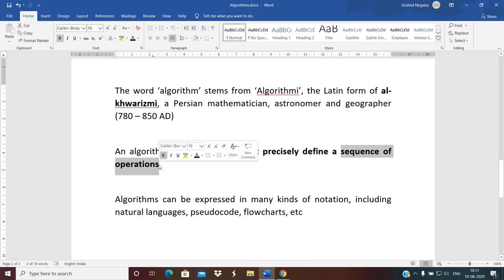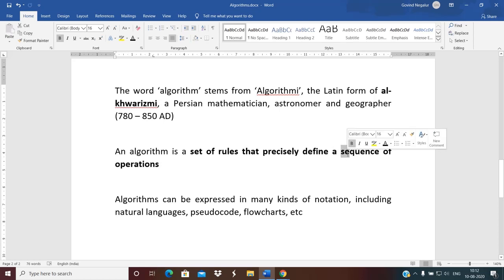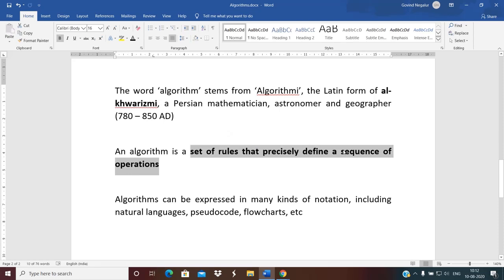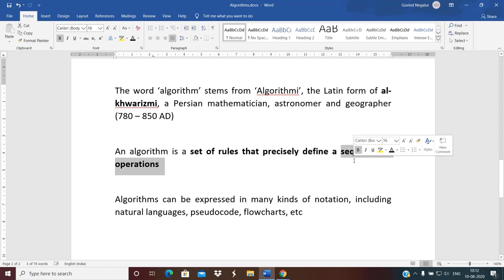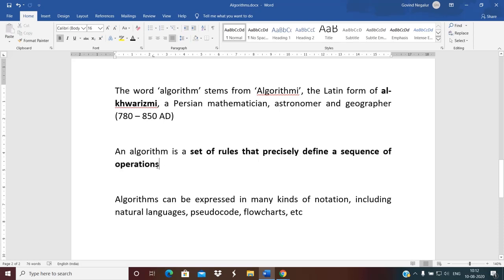For example, addition of two numbers cannot be performed without having two numbers first. So to perform addition, we must first define the two numbers, then follow it up with the addition, then go ahead with printing the result. You cannot interchange these steps — hence the term 'sequence' plays a very critical role. If you design your algorithm out of sequence, the computer will not be able to solve it correctly.